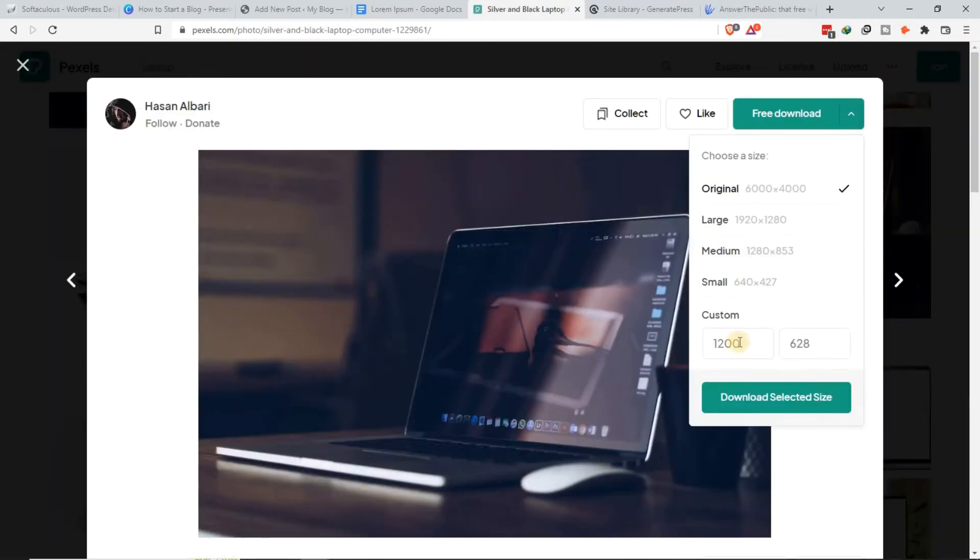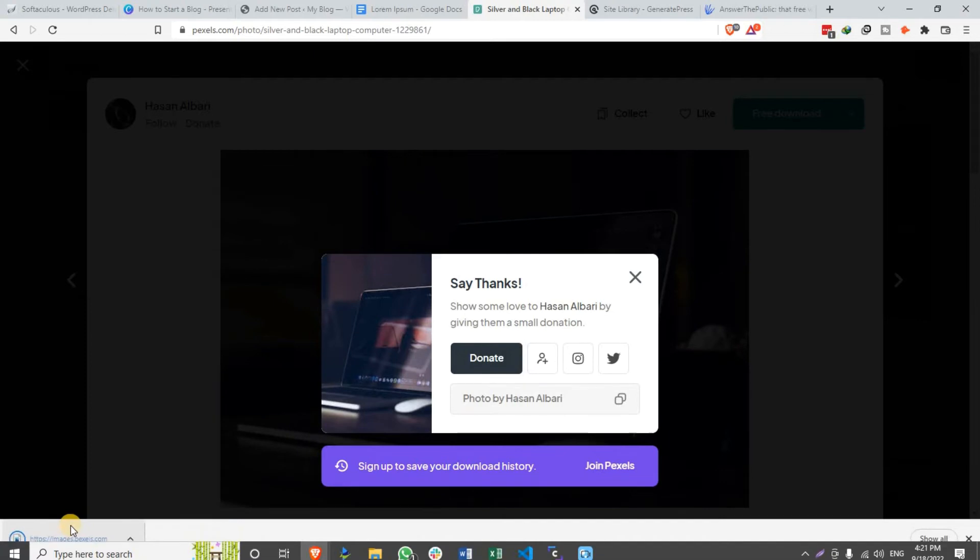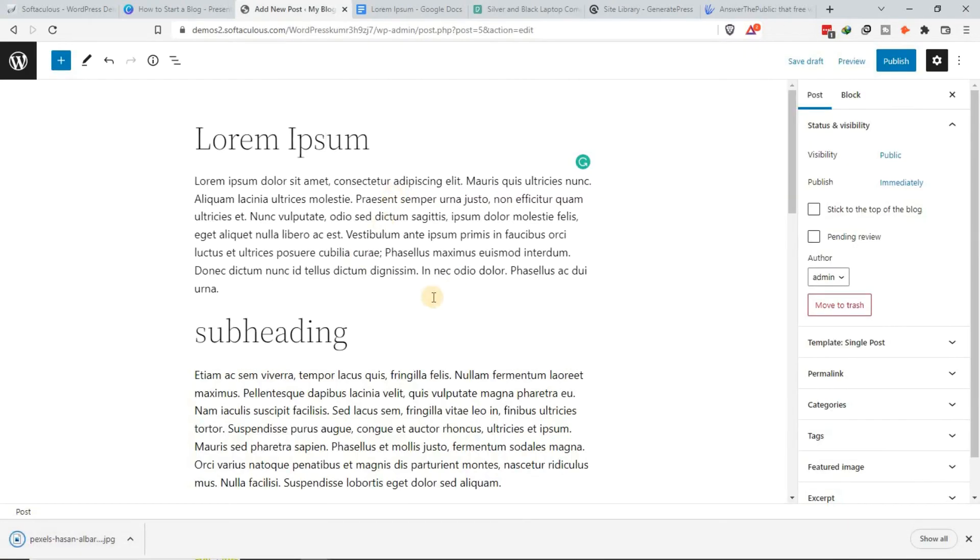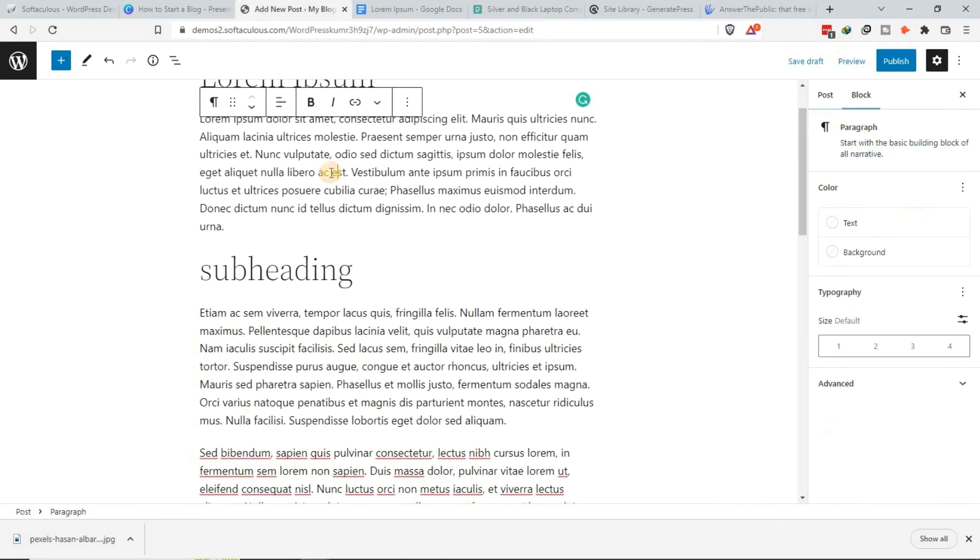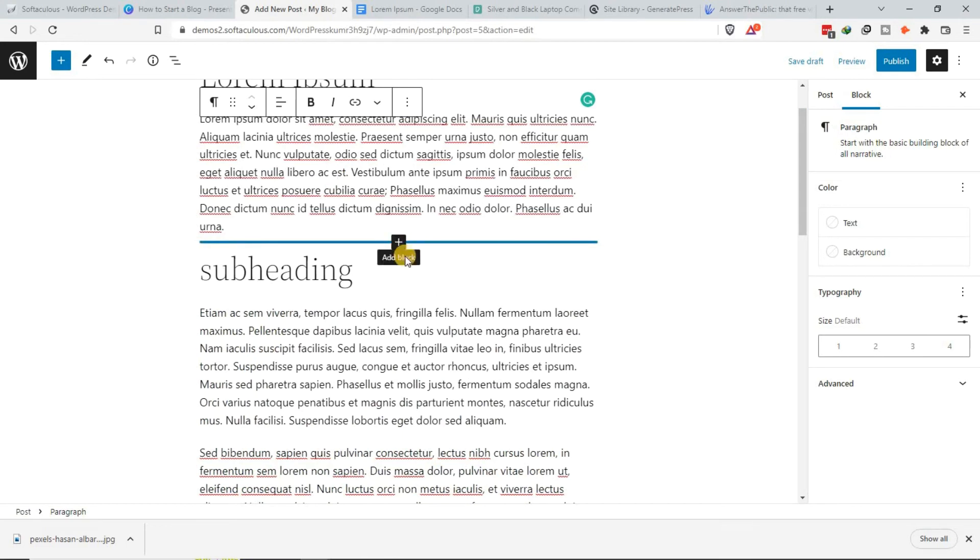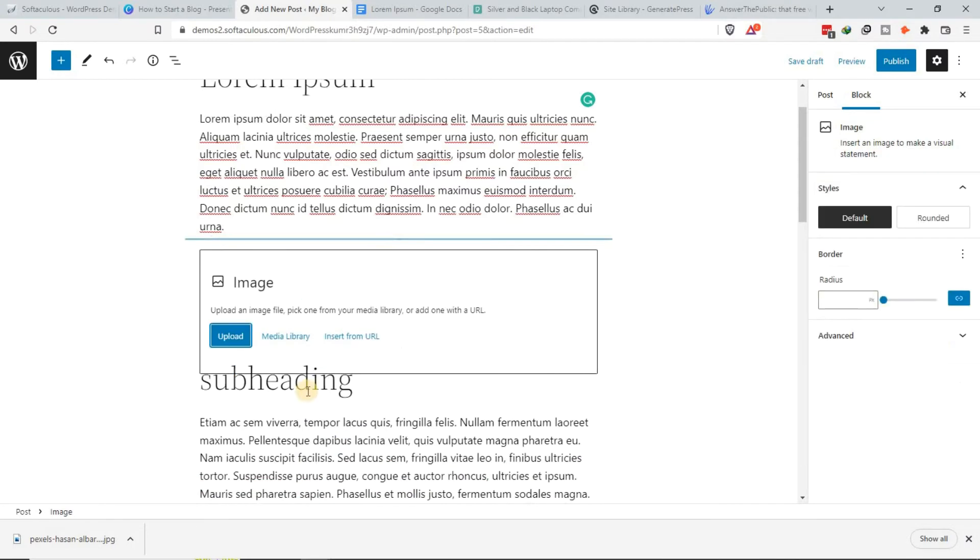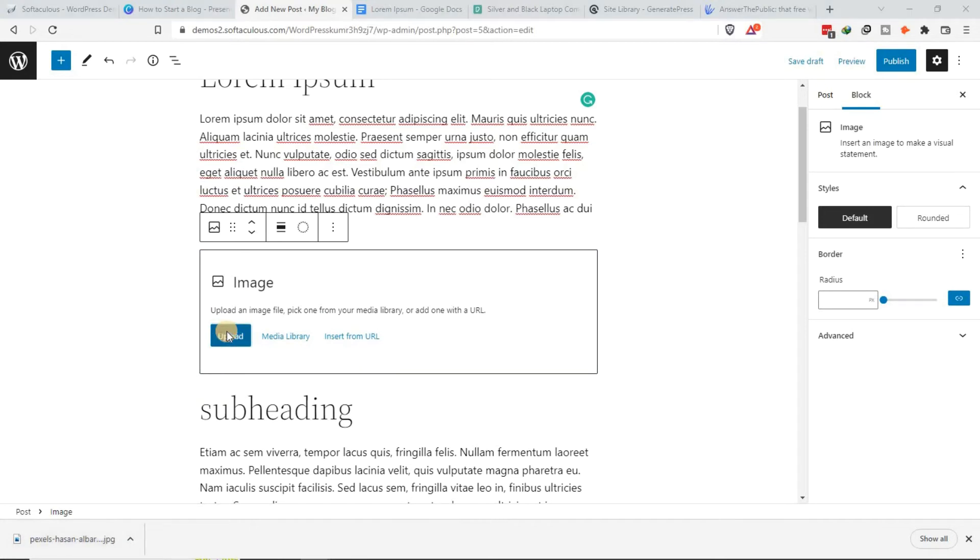To add an image to an article, just click on this, hover around here, click on this plus, and then choose image. You can either drag and drop it like that or just click upload and then look for it inside your computer.